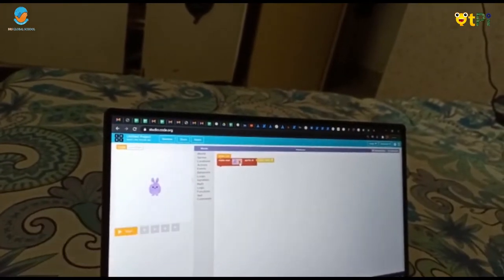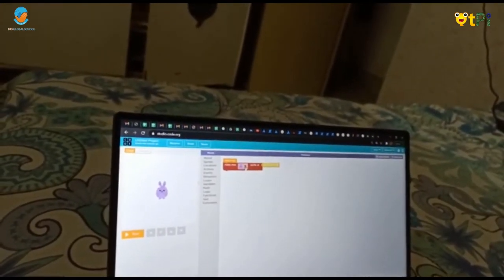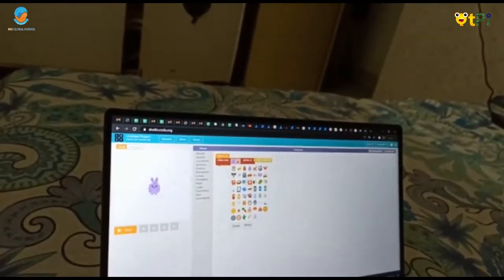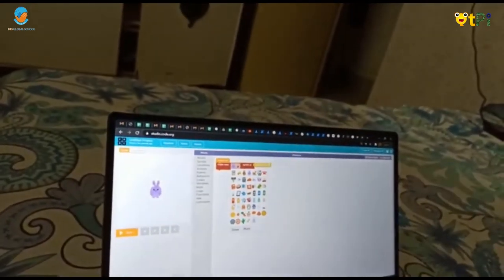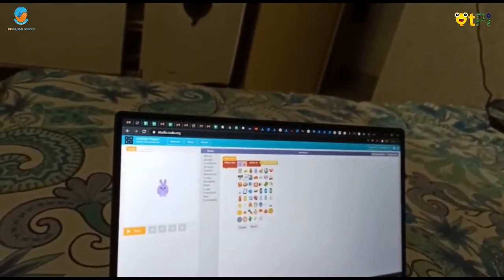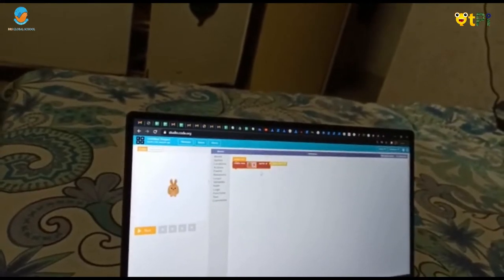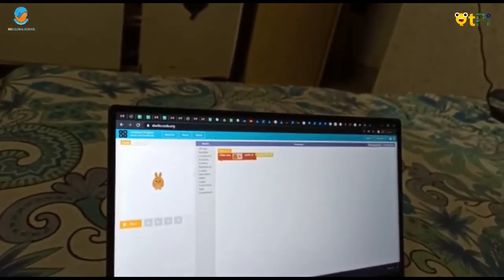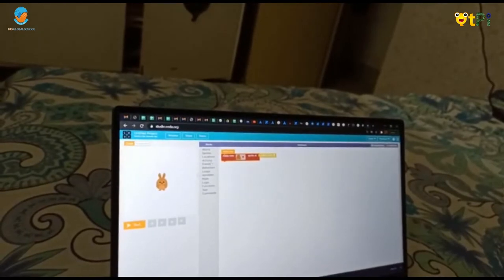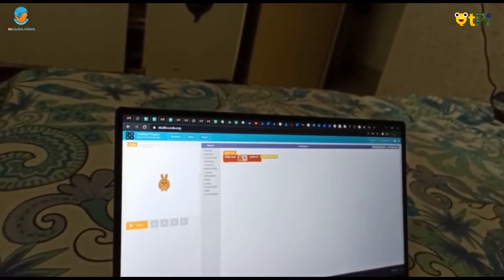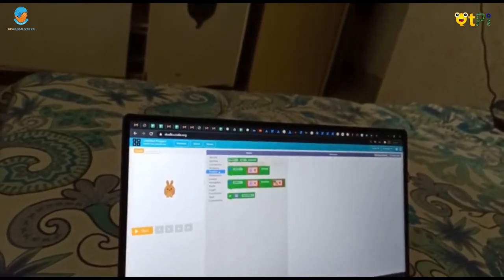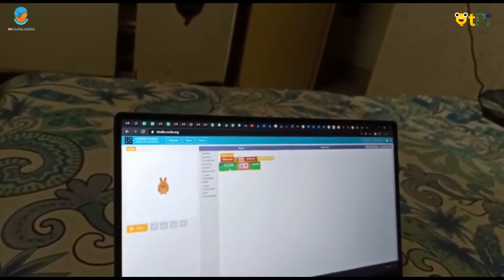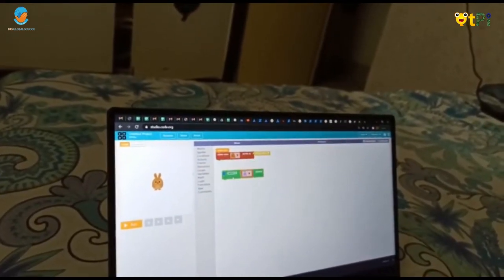When you click this down arrow button there will come so many sprites. My favorite sprite is a rabbit, a brown rabbit. And you have to go to Events and take the bin and put it under here.